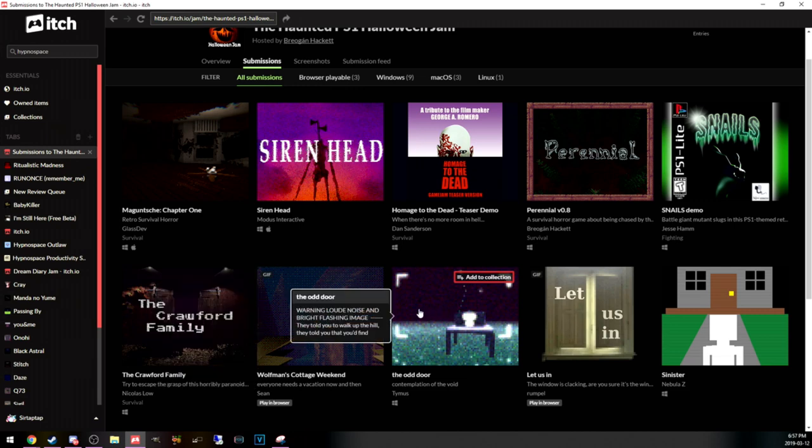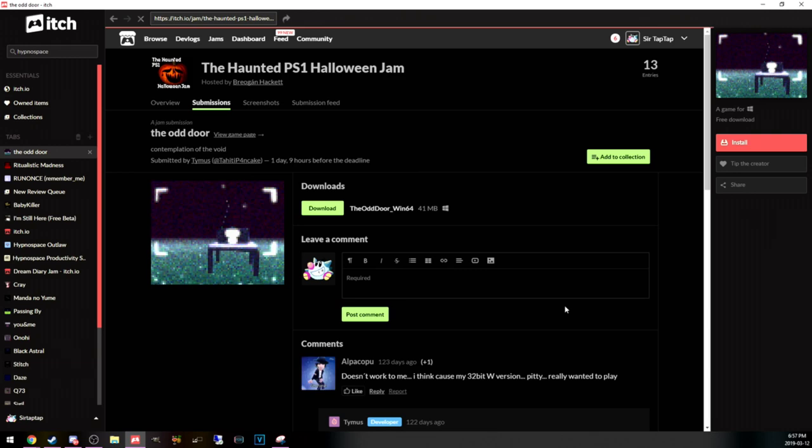Honestly, I already checked out Siren Head. I want to check out the odd door this time, so I'll check out some of these.